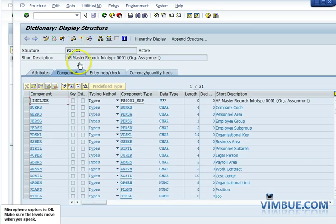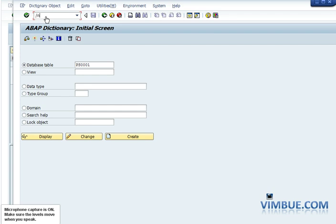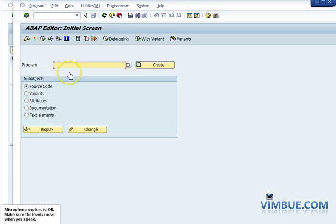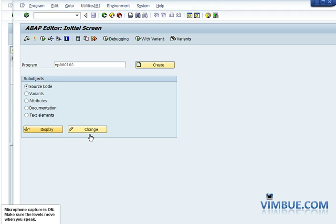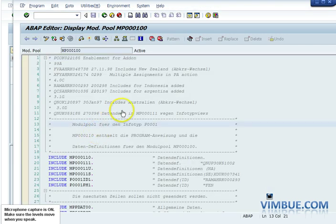We also have a structure with the same naming convention — PS0001 — so infotype 1 has a table at the back end and a structure. The last remaining thing is the module pool program. We go to SE38 and look for MP000001 — that should be the name of the program. This program would be a whole bundle of module pool routines: TOP, PBO (before output), PAI (after input) for every screen you saw.